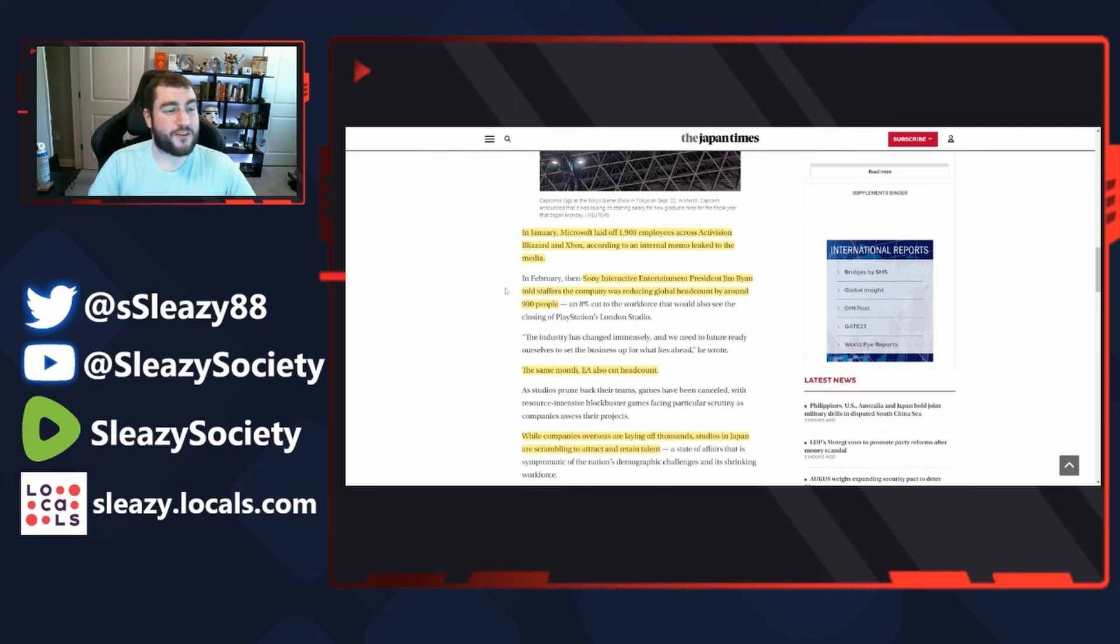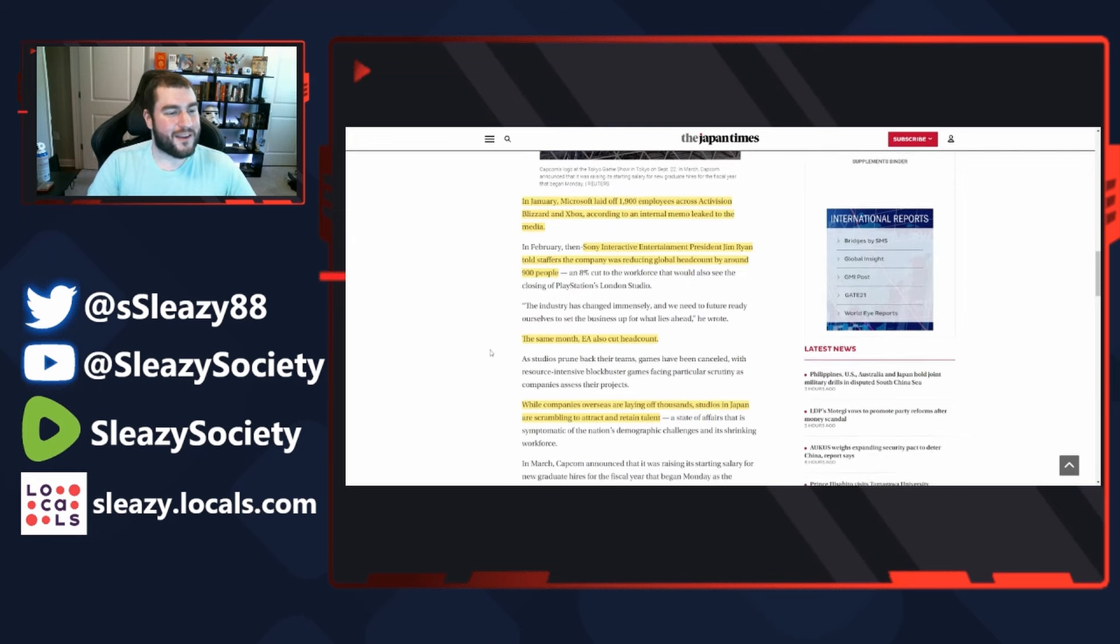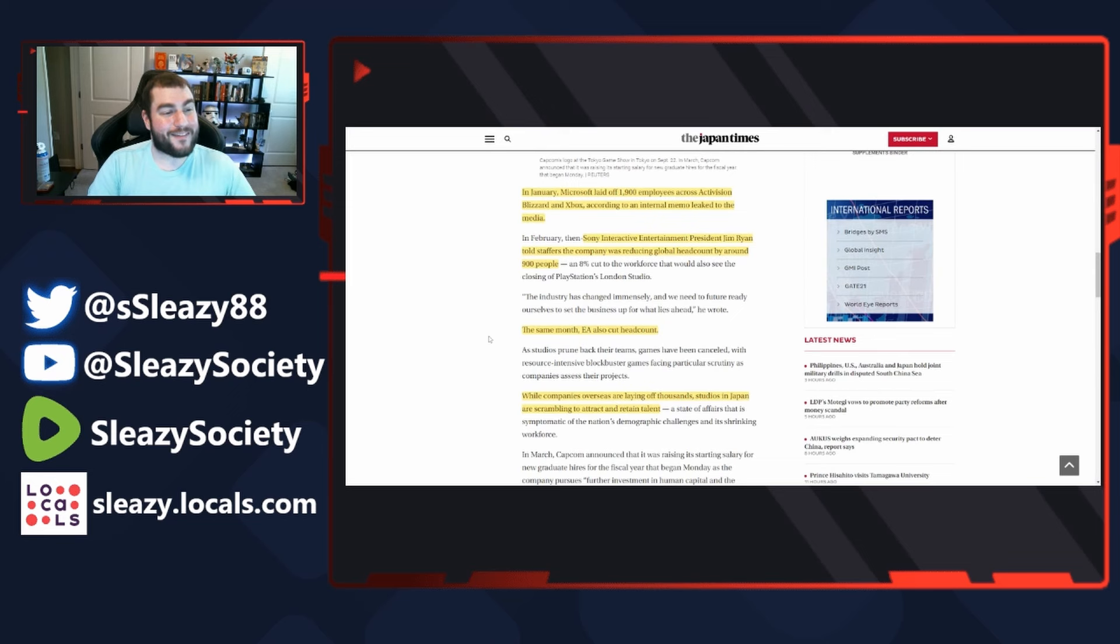In February, Sony Entertainment president Jim Ryan told staffers that the company was reducing global headcount by around 900 people, an 8% cut to the workforce that would also see the closing of PlayStation London Studio. The same month, EA also cut headcount.